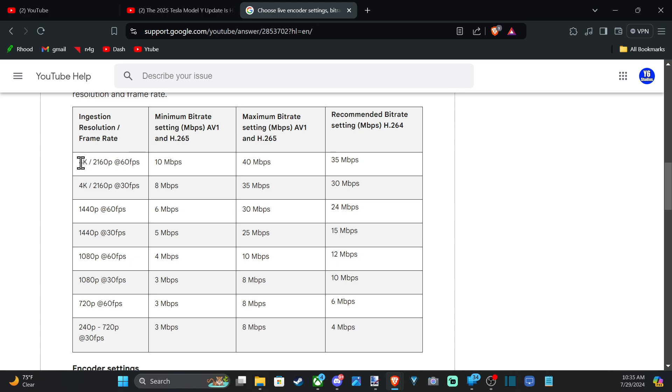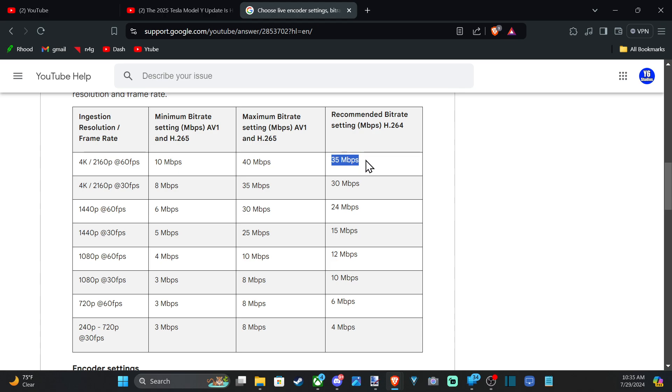at 4K at 60 frames per second, YouTube recommends the video encoder H.264 at 35 megabits per second.